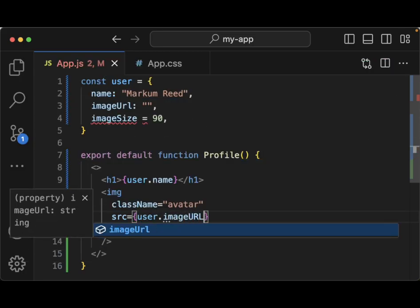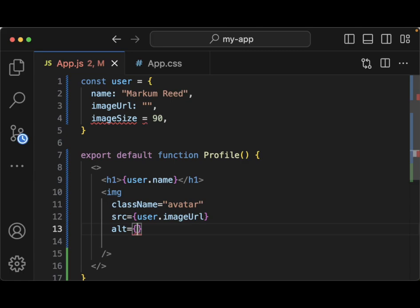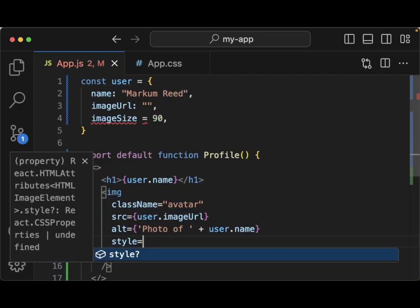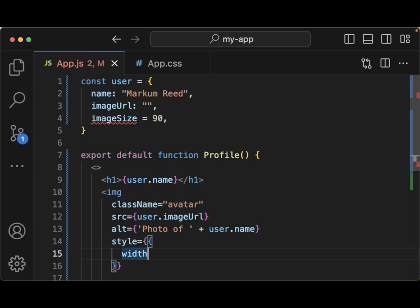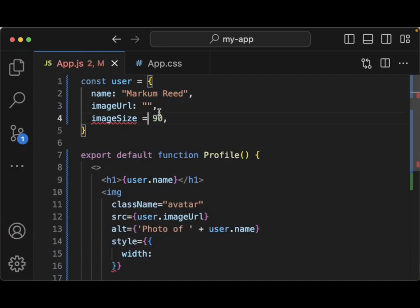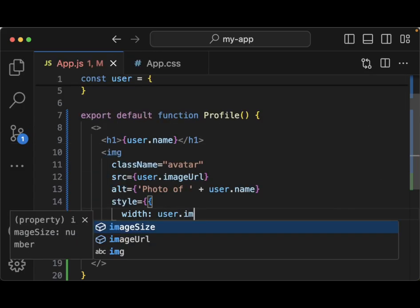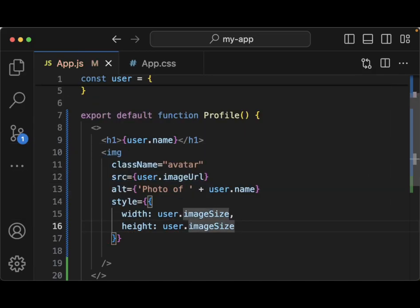We need an alt attribute with the text 'A photo of' plus user.name, and then we'll give it some style. The width will be user.imageSize and the height will also be user.imageSize.